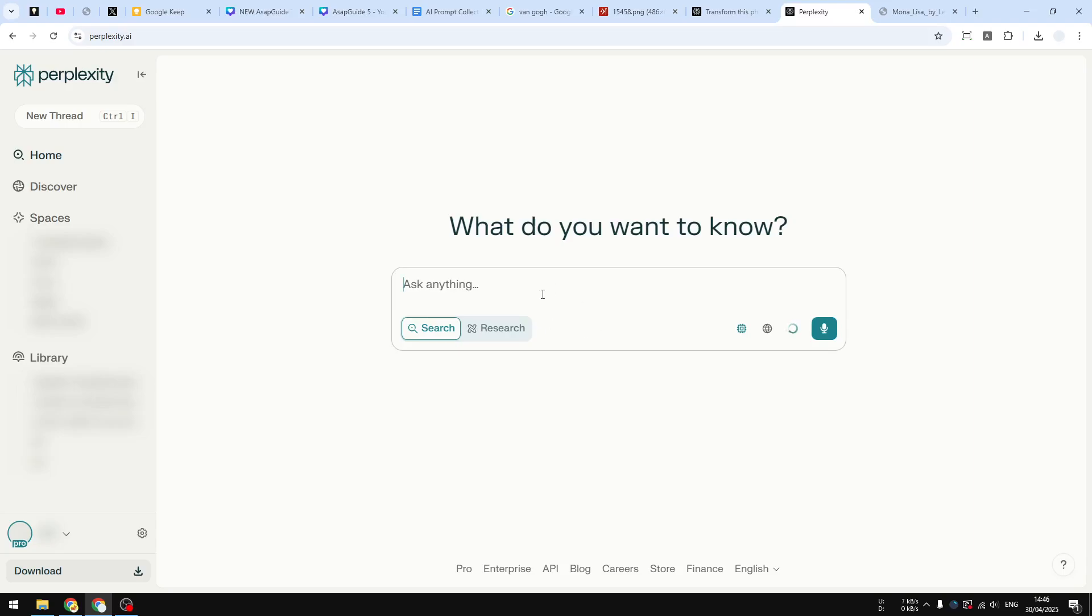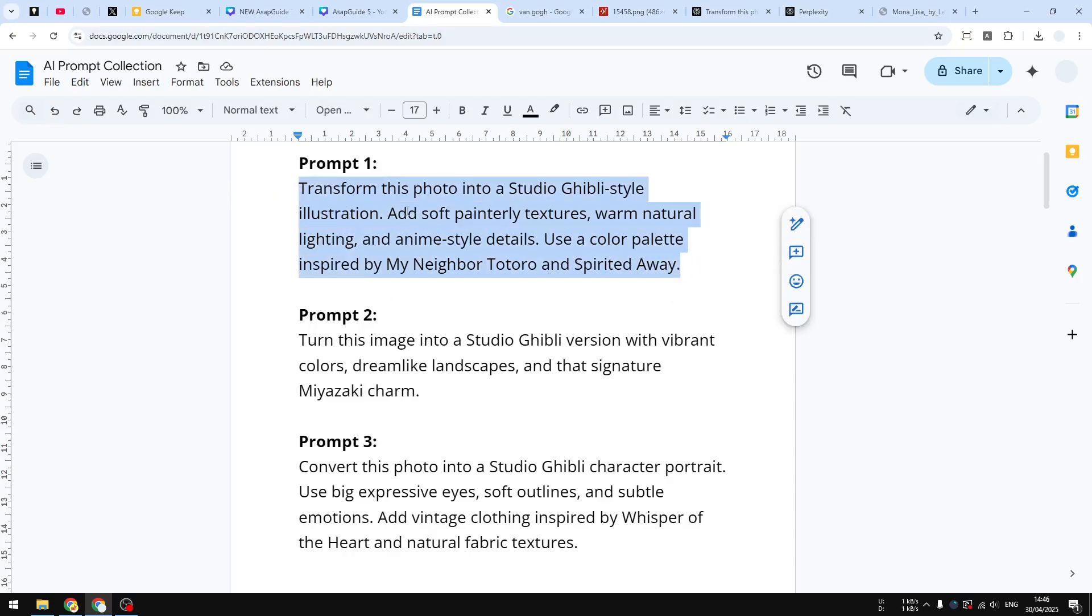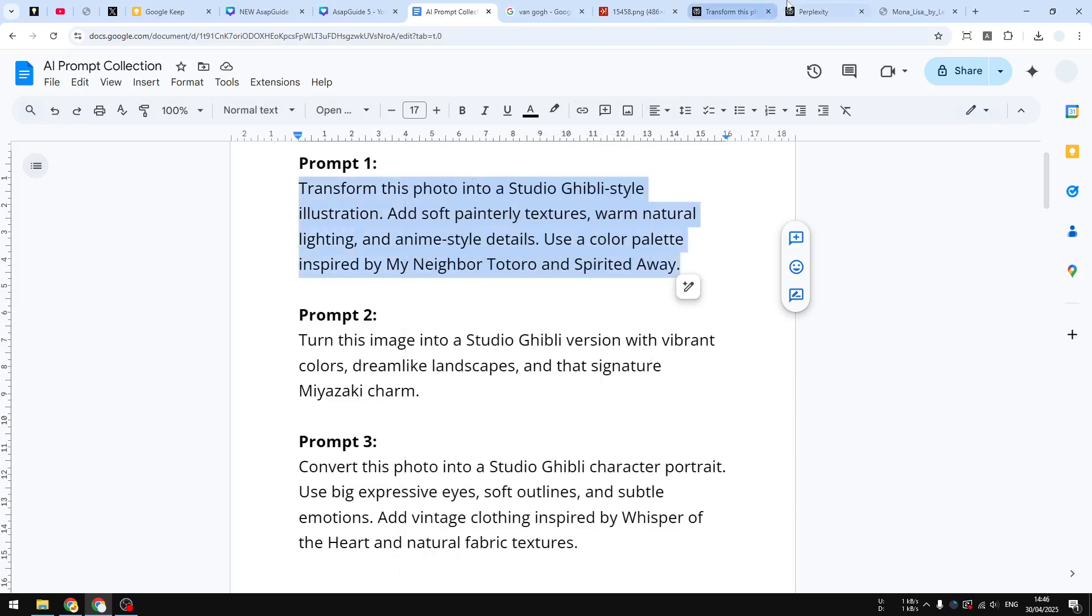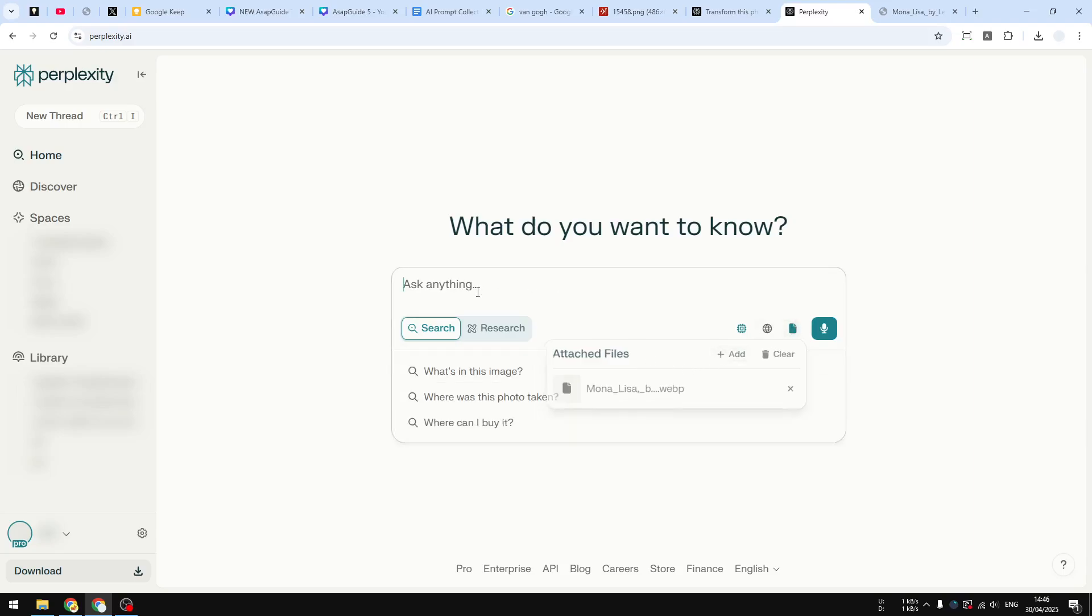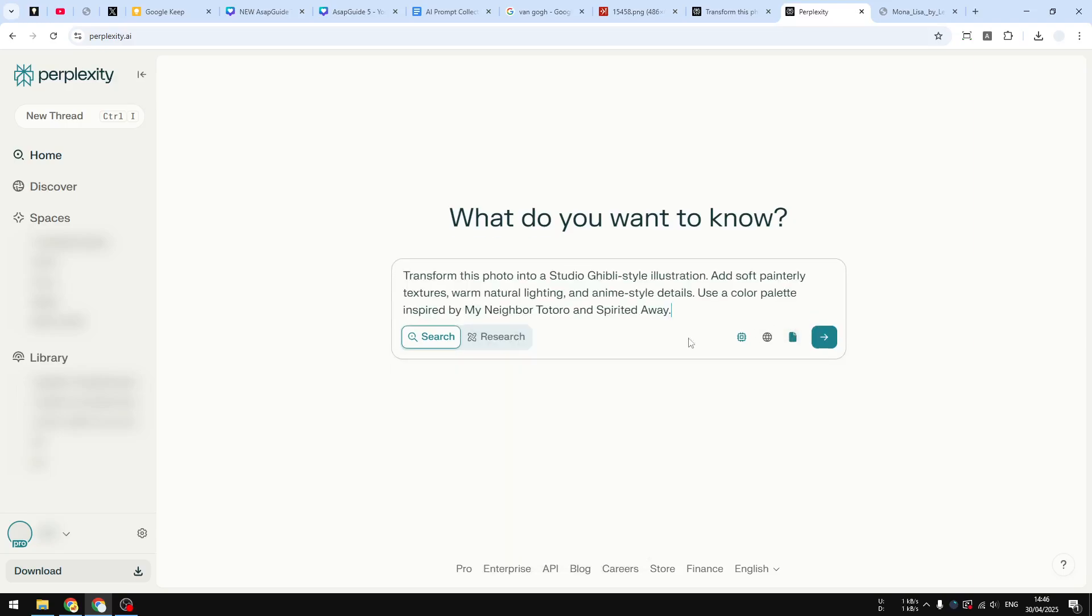And now about the prompt, I have multiple options that you could choose from. There is this prompt, this prompt, and then this prompt. It's up to you which one that you want to use, but for the demonstration I will try to use this first prompt. Let me just copy and then let's go back to Perplexity. Make sure that the file has been uploaded and now you can just paste the prompt.